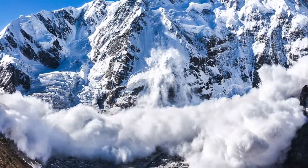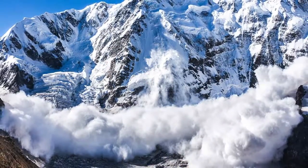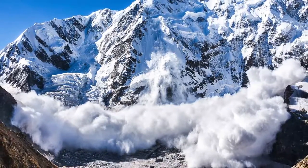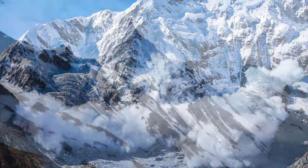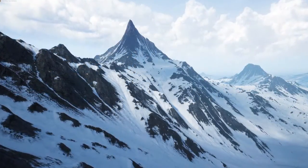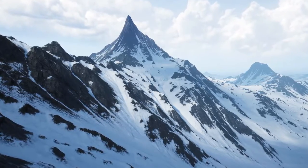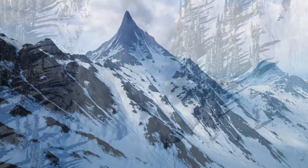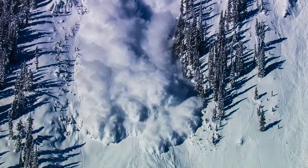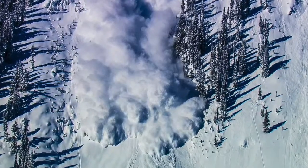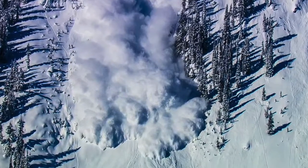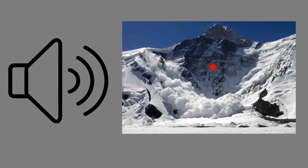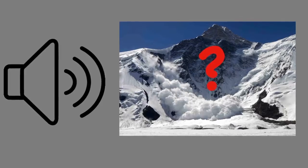Large avalanches have the capability to capture and move ice, rocks, and trees. They can happen in any mountain range that has an enduring snow pack and are most frequent in winter or spring, but can occur at any time of year.